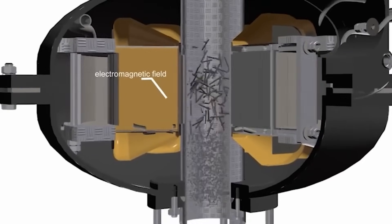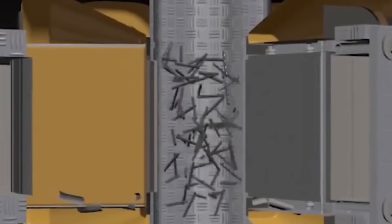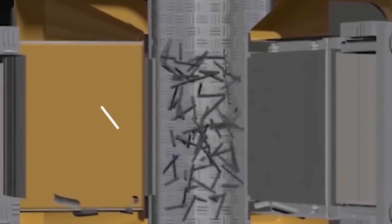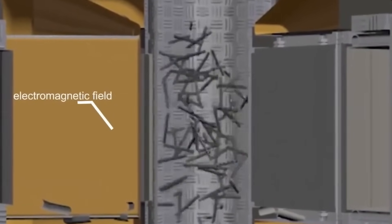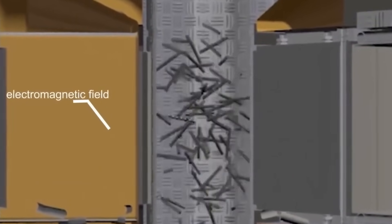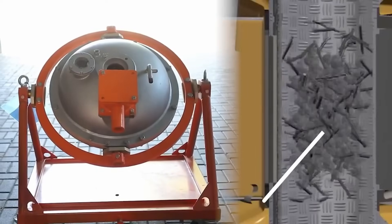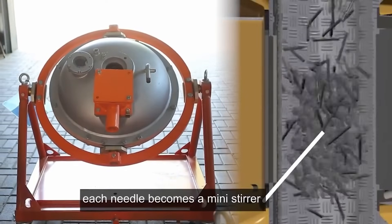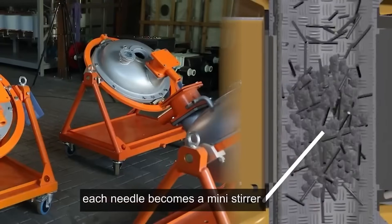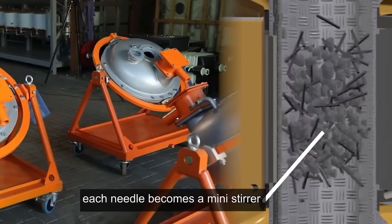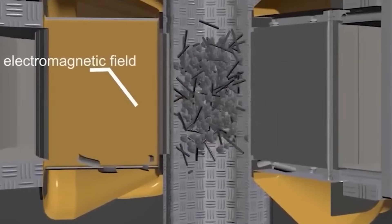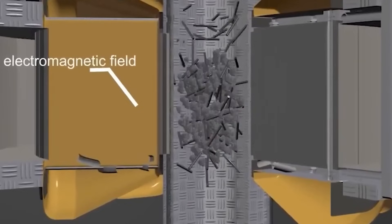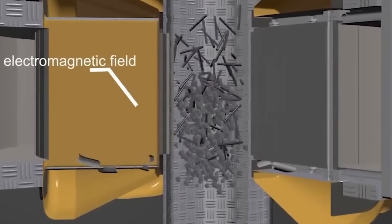At the same time other physico-chemical effects occur: mechanostriction, ultrasonic oscillations, high local pressures, and in a liquid medium, cavitation also. Due to this intensive mixing, ultrafine grinding and activation of process substances takes place in the working chamber of the device.